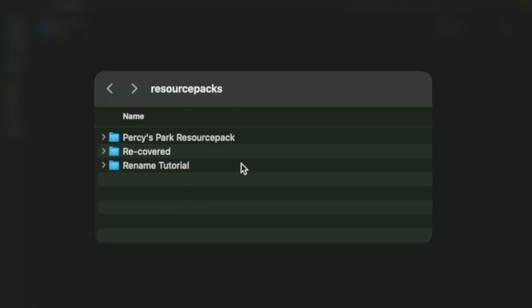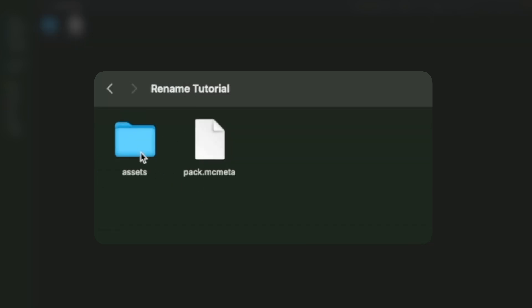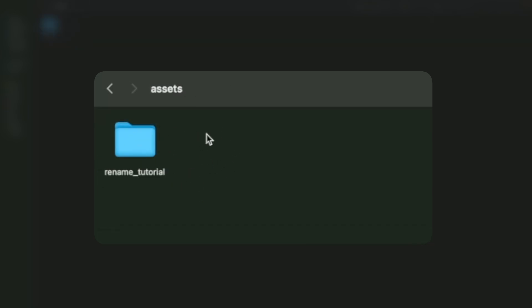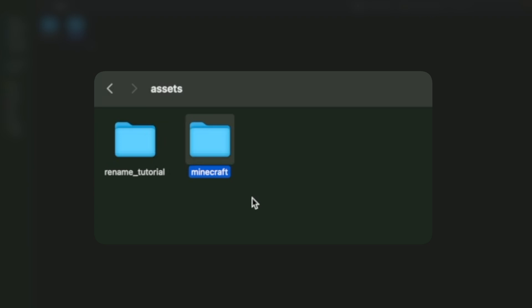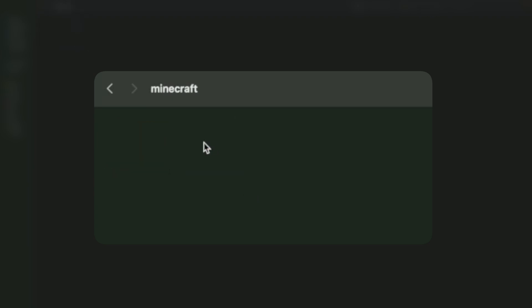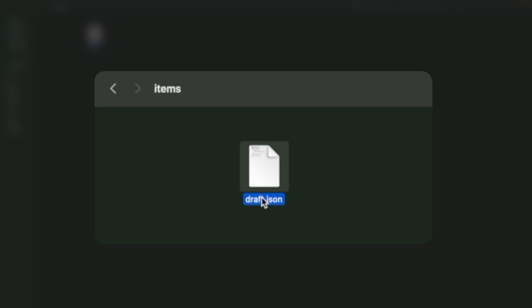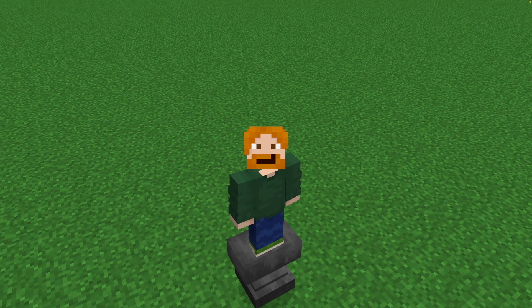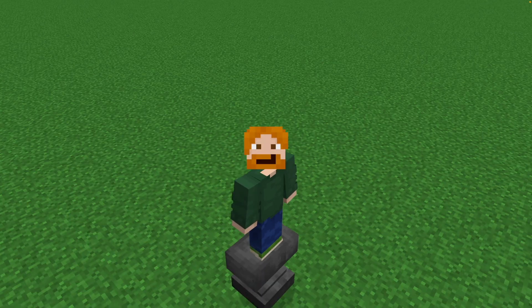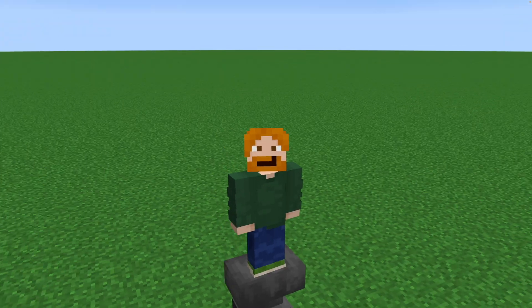We need to save that file in a very special location in our resource pack. Back in our Minecraft resource packs folder, inside our 'rename_tutorial' resource pack's assets folder, we now need a 'minecraft' folder — create one if it doesn't exist. Inside that minecraft folder, create a folder called 'items' if it isn't there yet. Then drag and drop the file you just downloaded from Misode. It's currently called 'draft' — rename it to the item you used as the base, so in my case that's 'diamond_sword'.